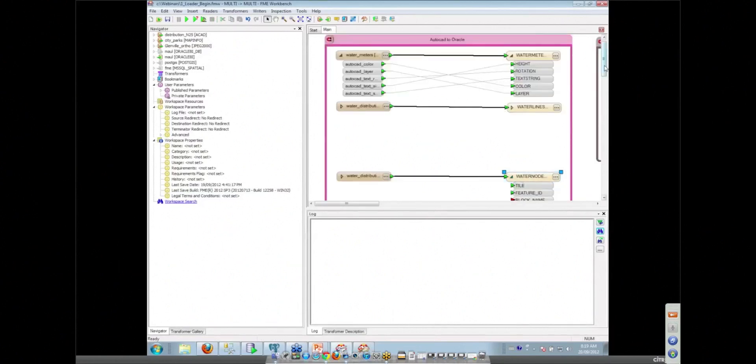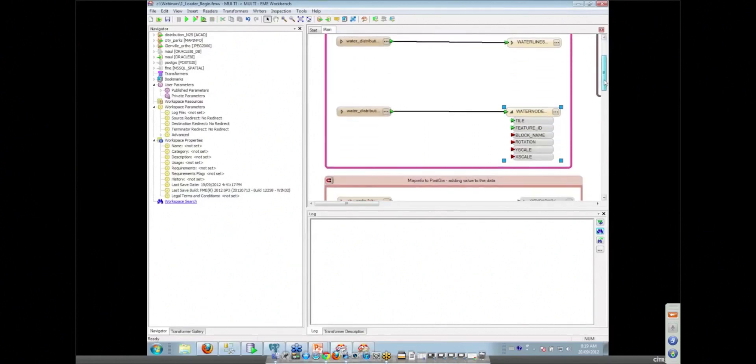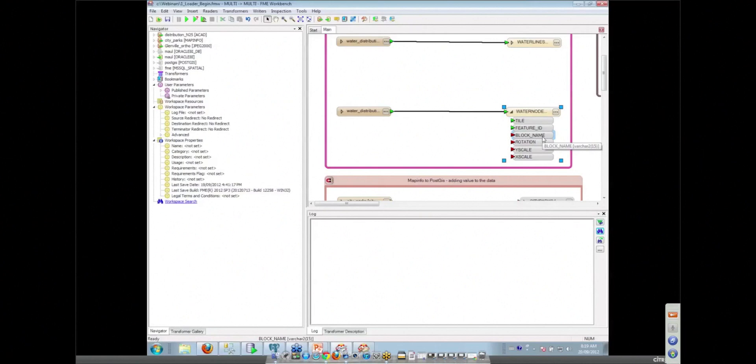So you renamed the tables too as it was brought in. Yeah, we renamed the tables that was brought in. And we want to save information like the block name that was used for that water node, water meter, that sort of thing.